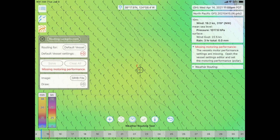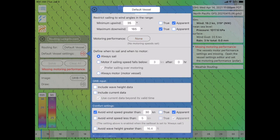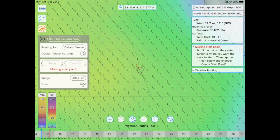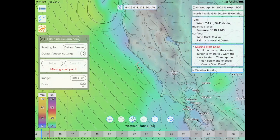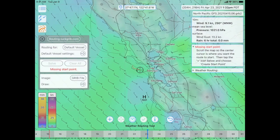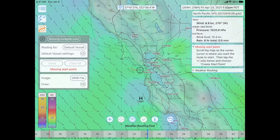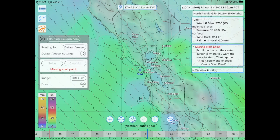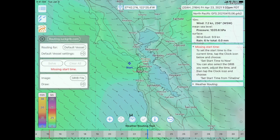Having done that, now the hint is that this vessel is missing its motoring performance. I'll fix that by having the vessel always sail. Tapping the always sail button, now we see a hint that there is no start point identified. I'll move the cursor over to San Francisco, tap the plus icon — the button on the left — and use the menu item Create Start Point. Now we see a start point added.